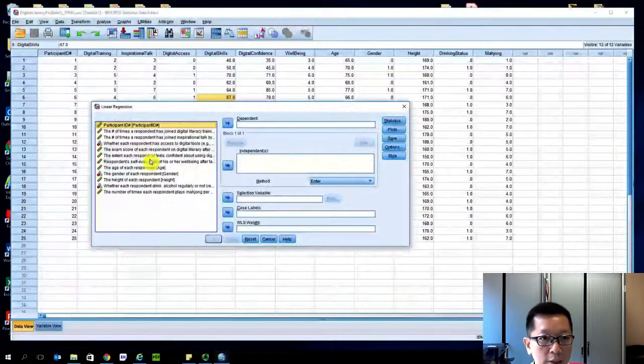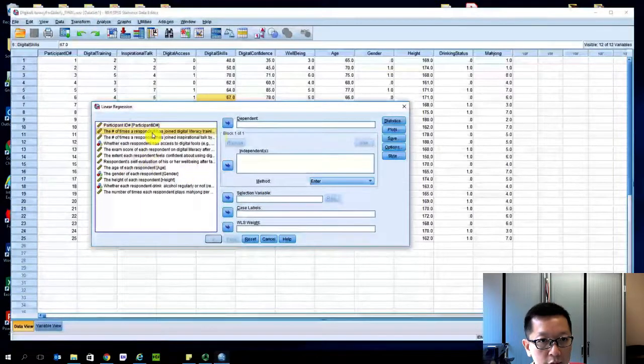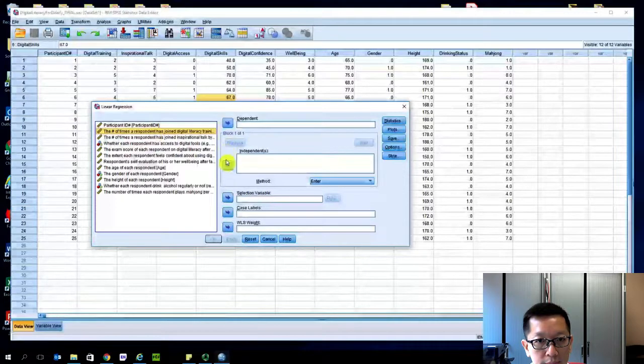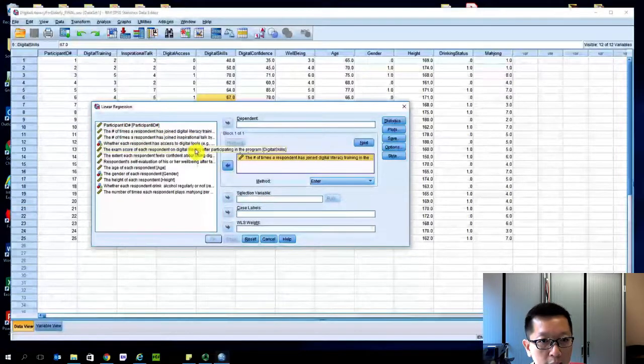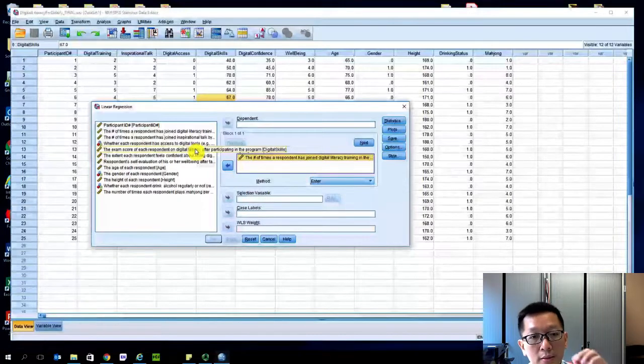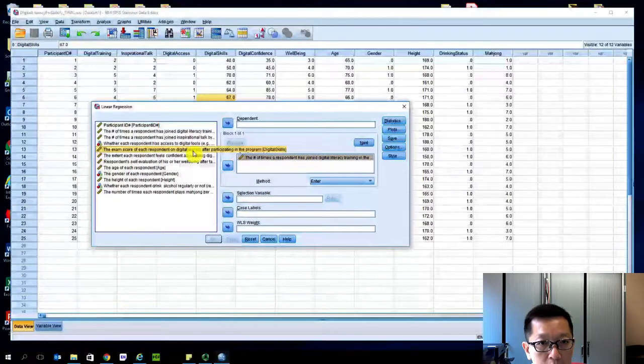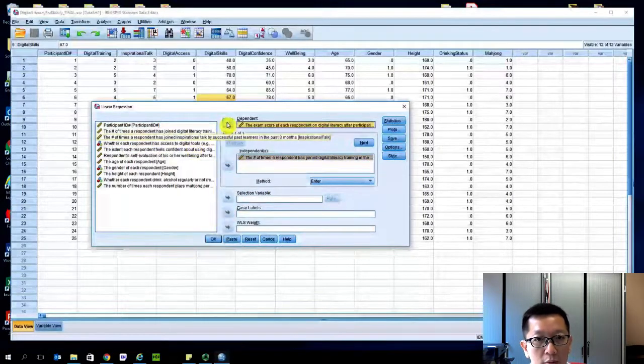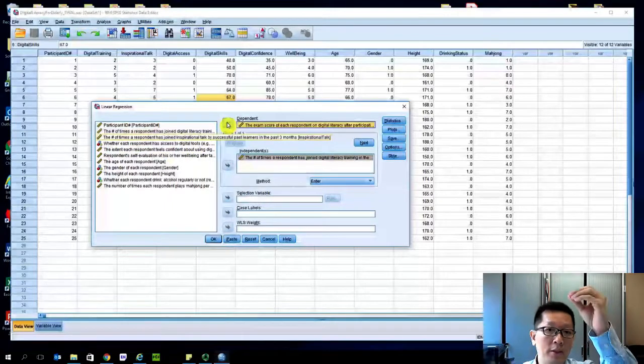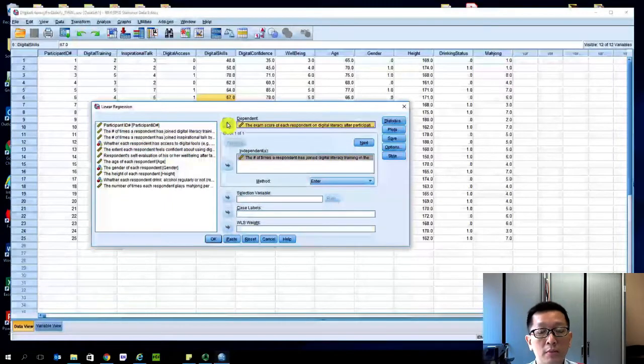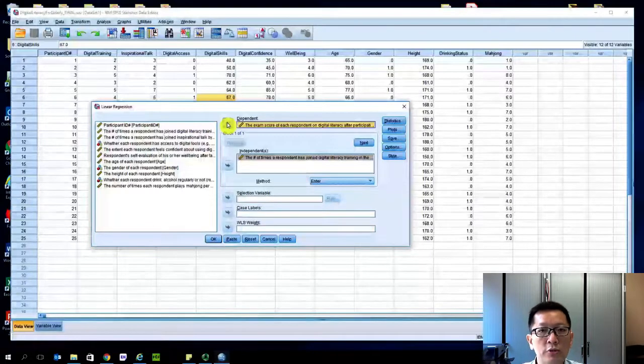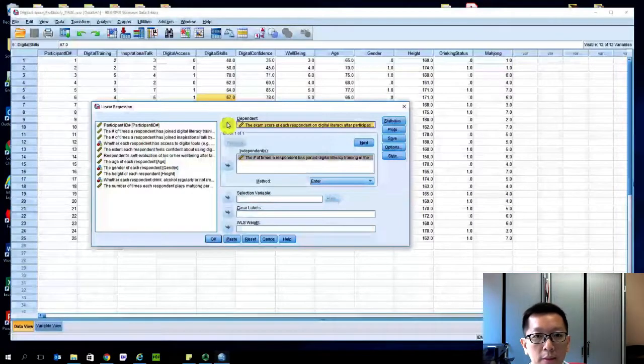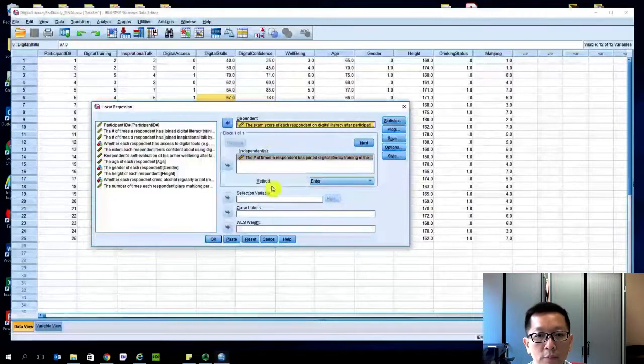Again, we know that our independent variable is the digital training and our dependent variable is the digital literacy skills. Dependent variable means it depends on something. Independent variable means nothing else is causing this. The independent variable is the one that's always used to predict the dependent variable. So I put both there.